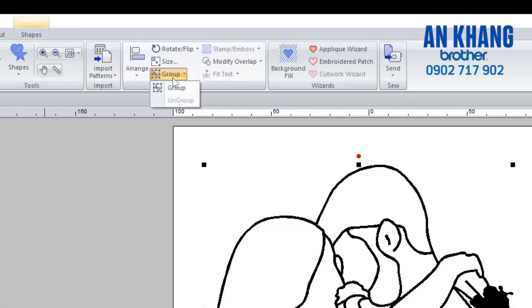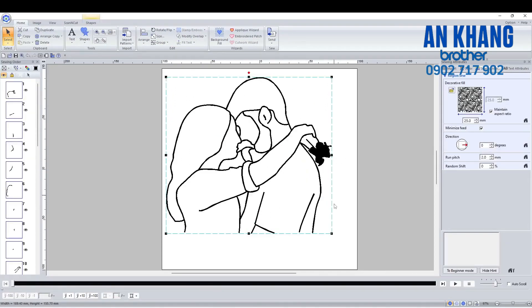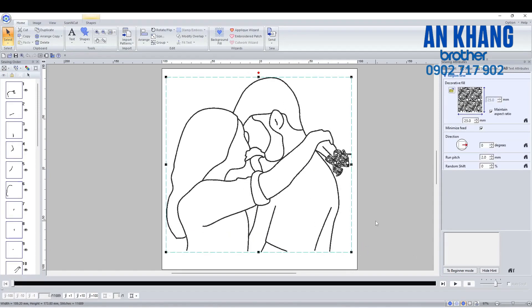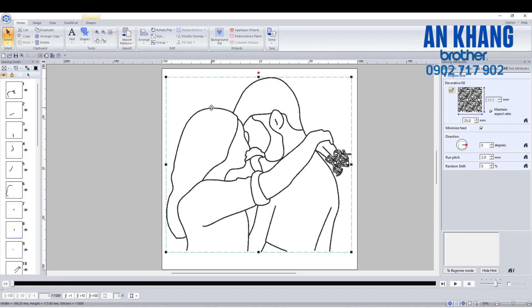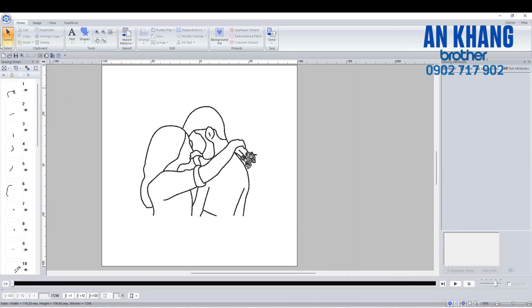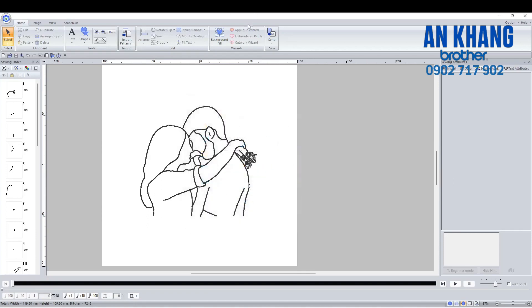I then group the objects together by selecting them all and clicking Group at the top. Now it's counted as one object so you can move it around together, scale it up and down, and you don't have to worry about moving things out of position. I'm then going to save it — onto my computer, but you can save it to a memory stick or anything at all. If you have a data transfer cable to your machine you can do that, or alternatively if you have a wireless machine you can send it via the Send to Network Machine option at the top right.